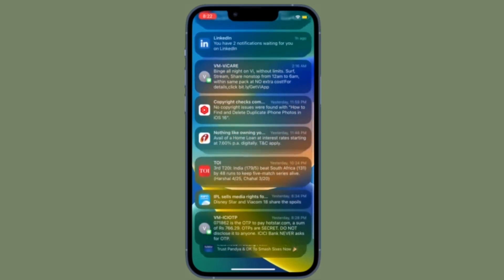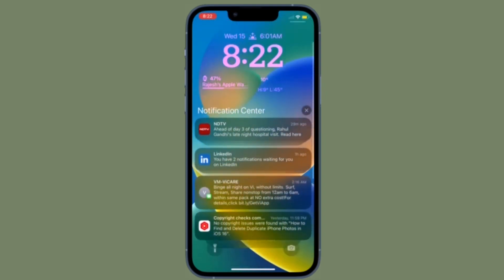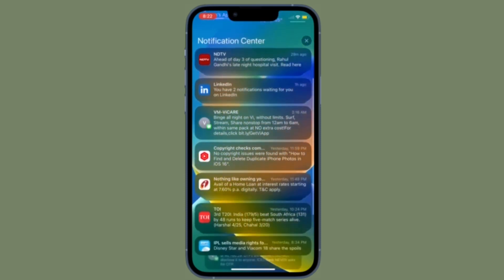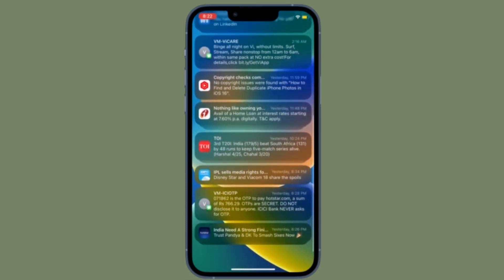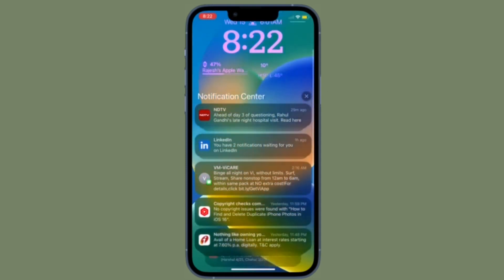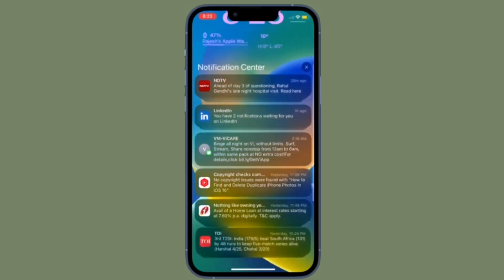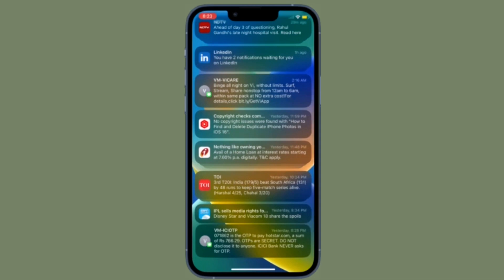Apple has changed the view of the notification center. When you swipe up on your lock screen, the notifications fly up from the bottom of the screen — a dramatic change from what you are used to. Apart from the relocation of the notification center, Apple has introduced 3 layouts to customize the notification view.